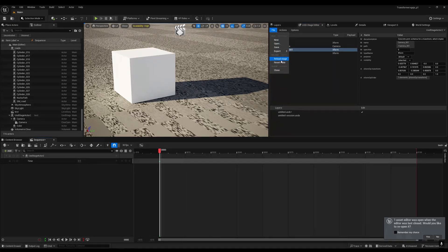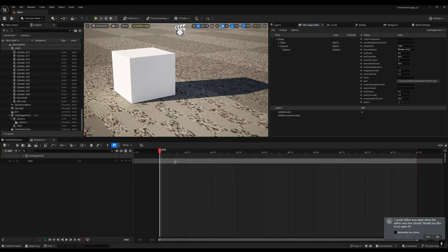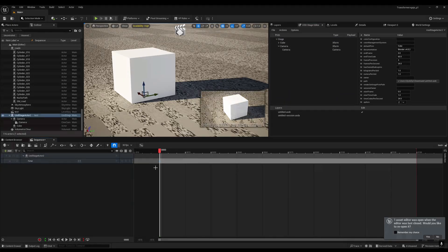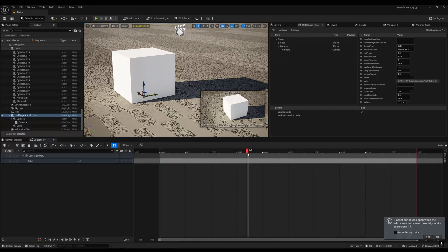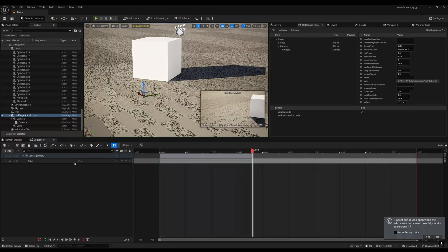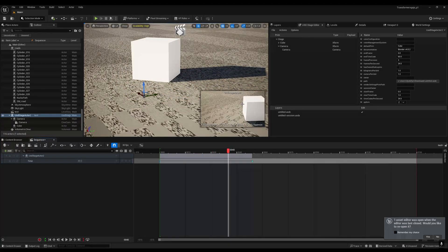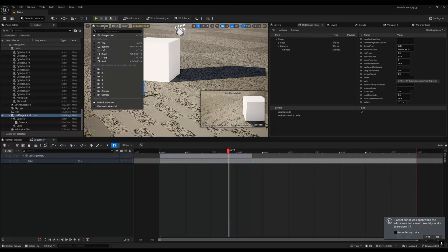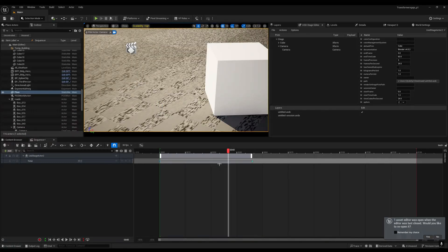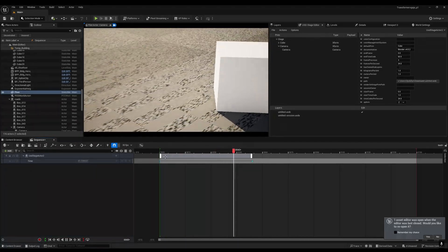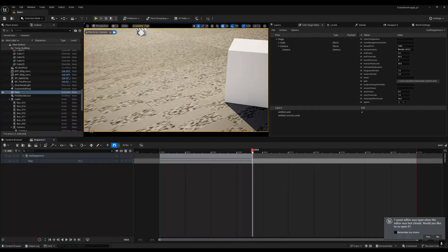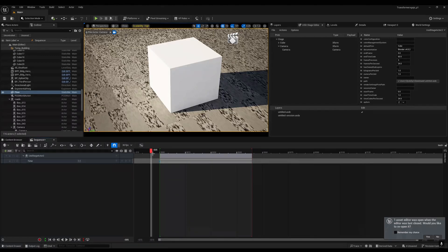Back in Unreal, go to File > Reload Stage. Then set the keyframe end value — around frame 54 — and you'll see the camera animation is there. To view this in the main viewport, switch to the Perspective view and select your camera.